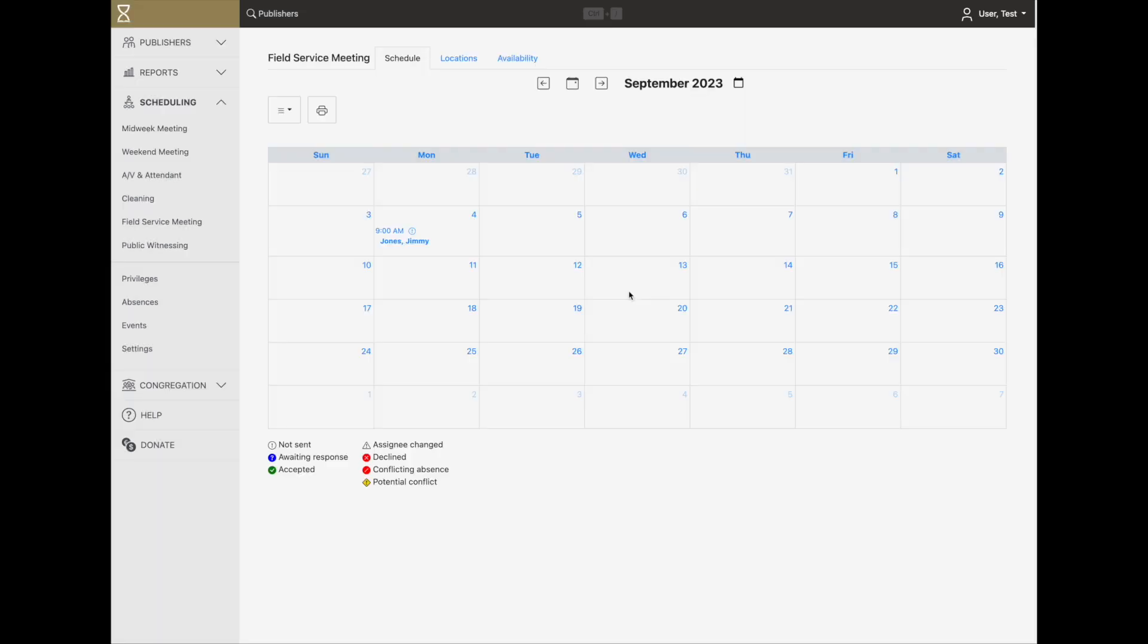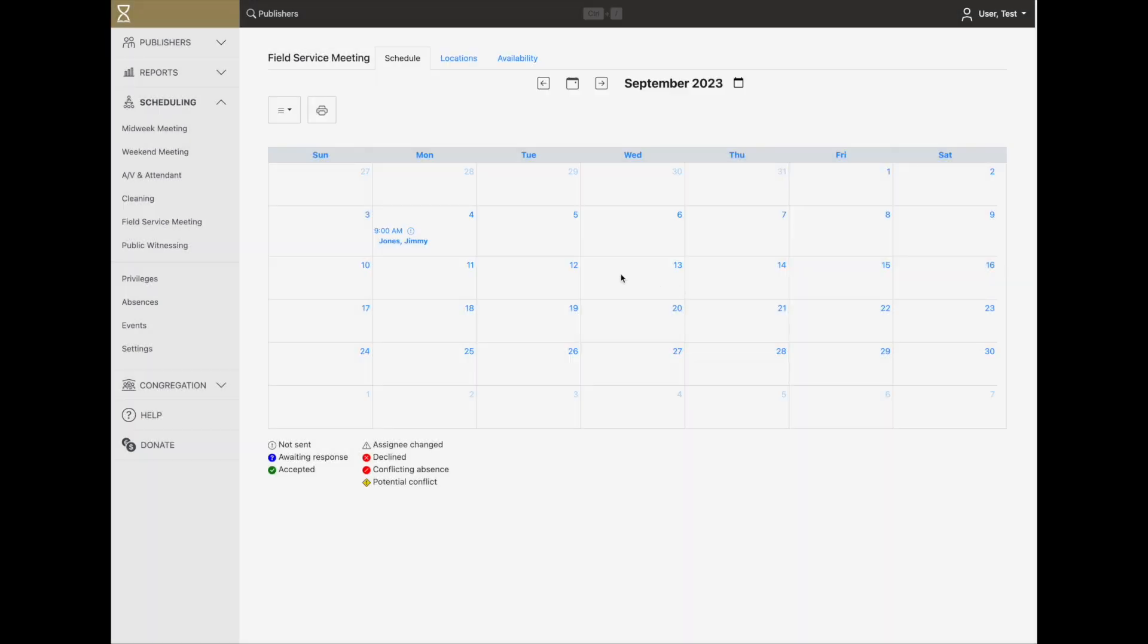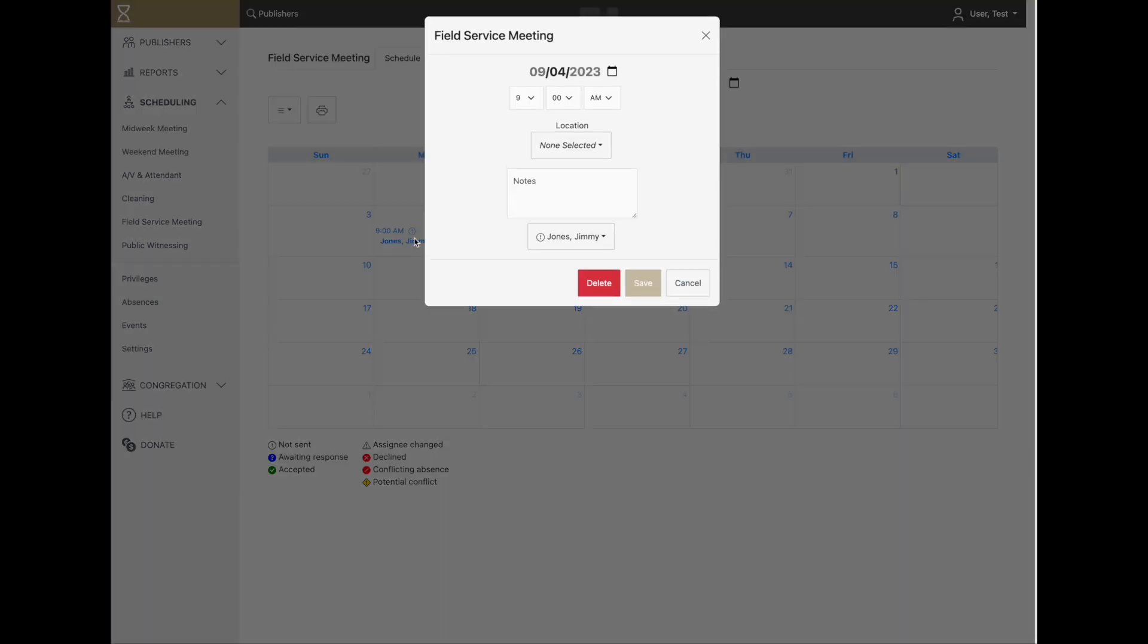If you need to add another meeting on the same day, click in a blank area of the calendar. To change an existing meeting, just click on it.